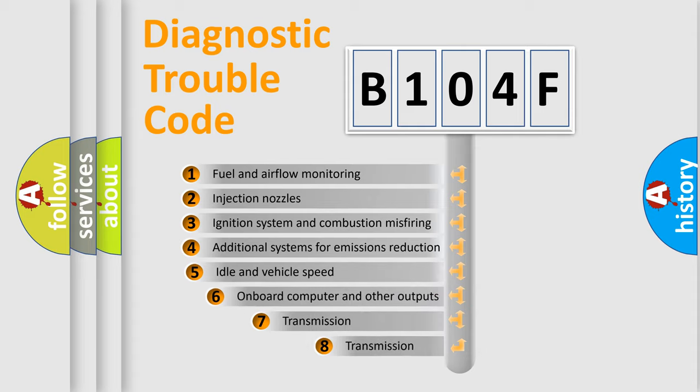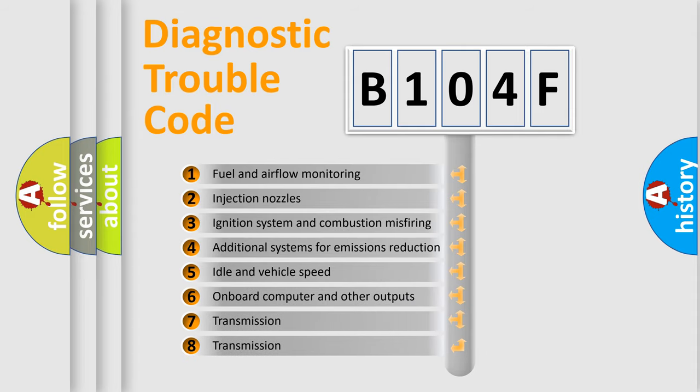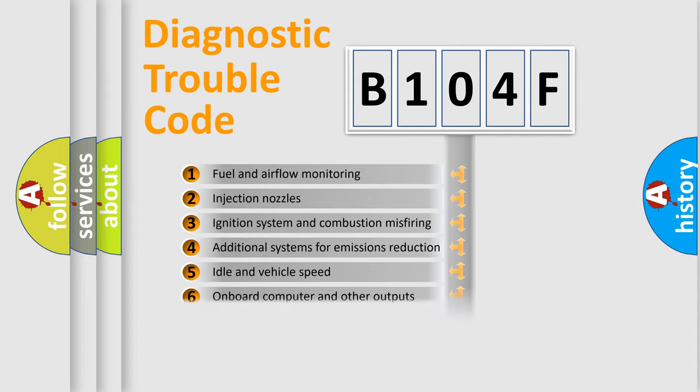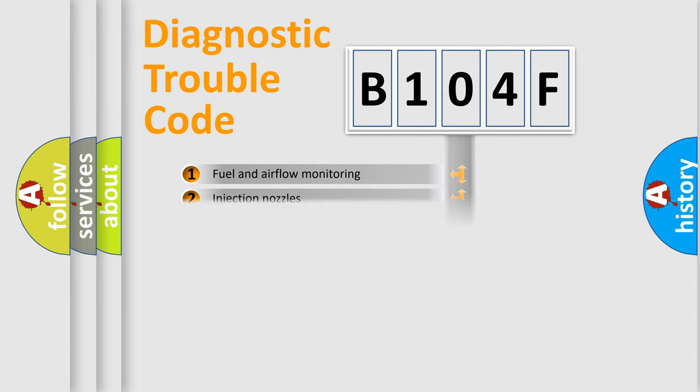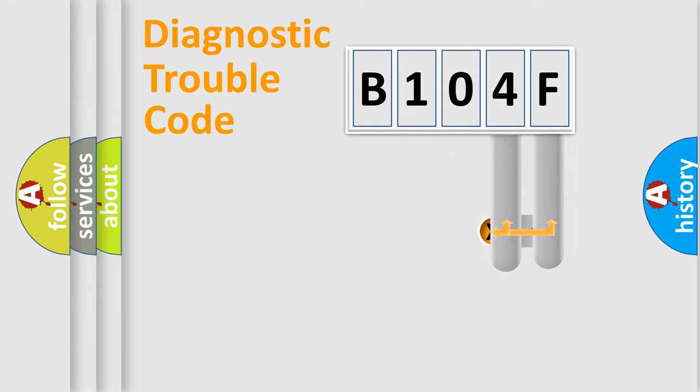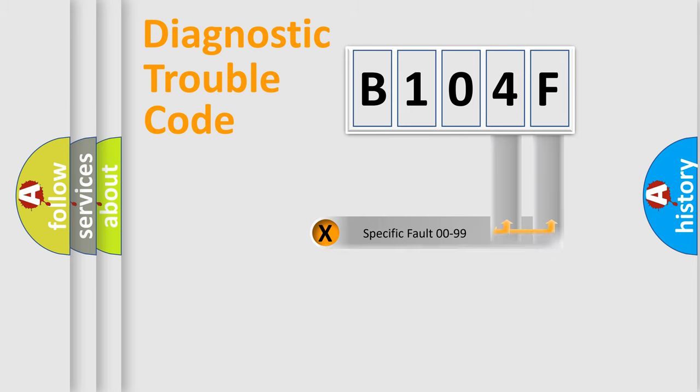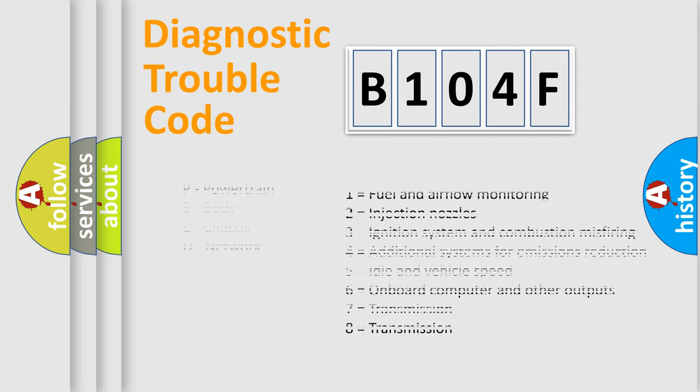The third character specifies a subset of errors. The distribution shown is valid only for the standardized DTC code. Only the last two characters define the specific fault of the group. Let's not forget that such a division is valid only if the second character code is expressed by the number zero.